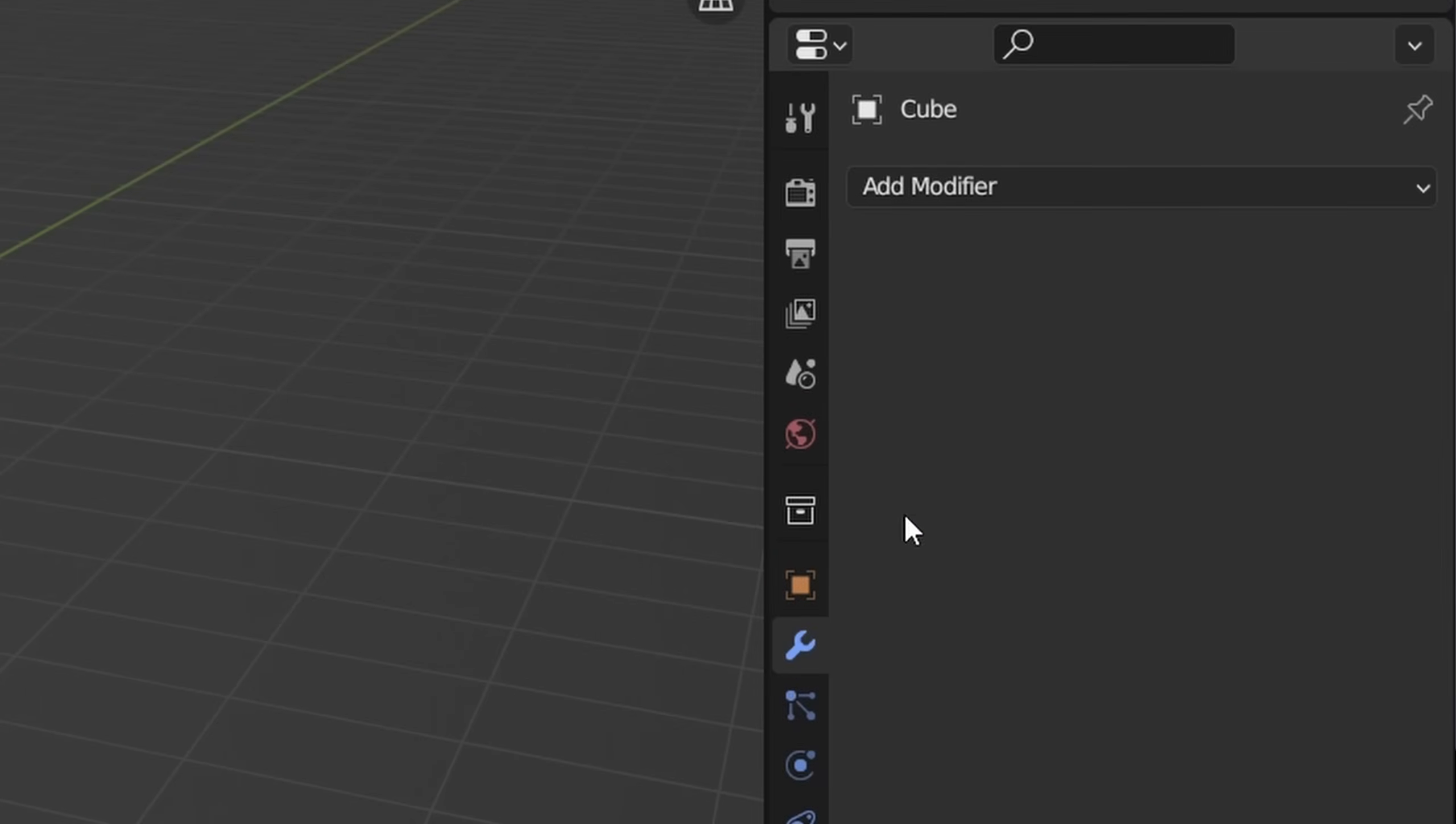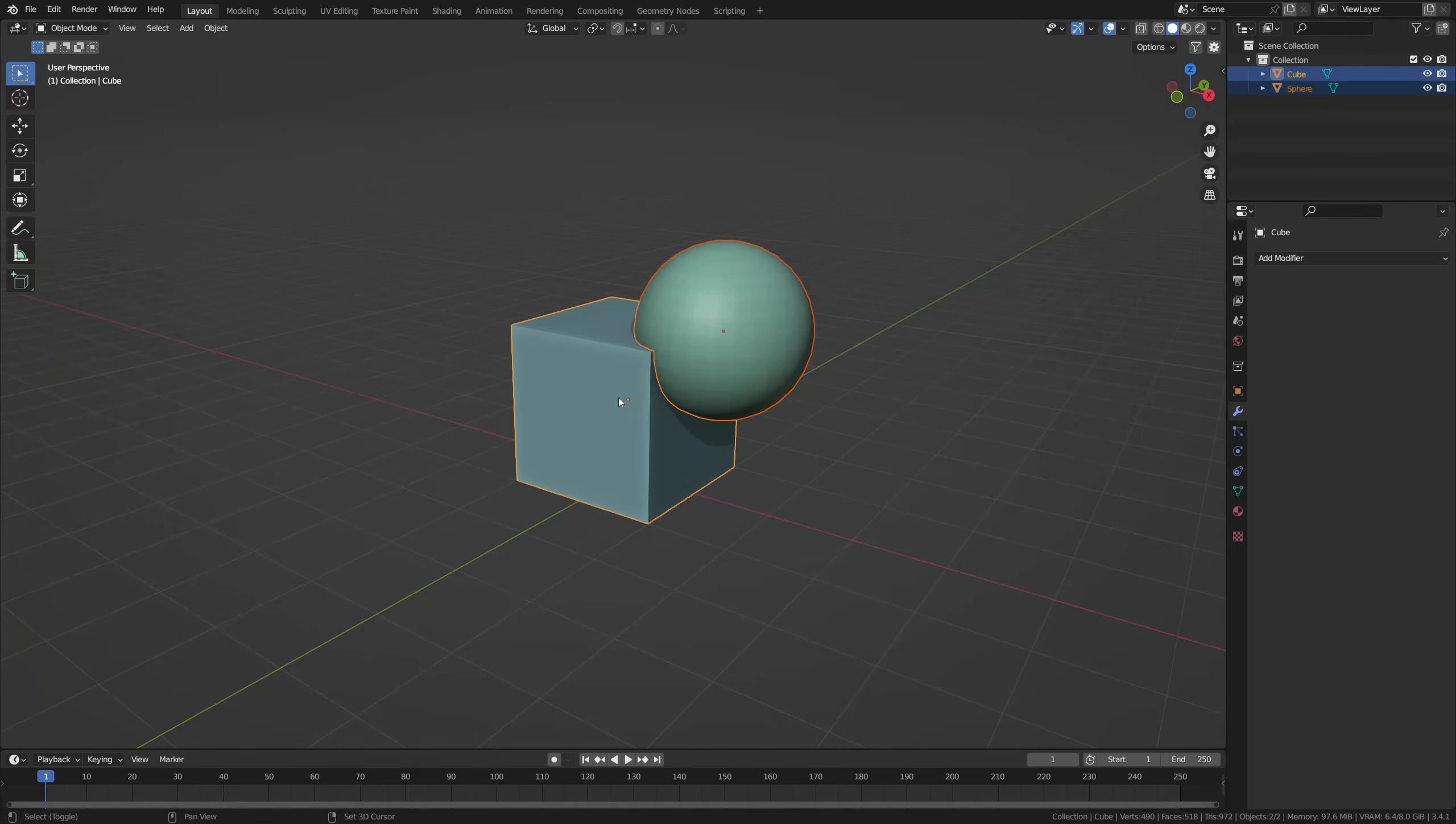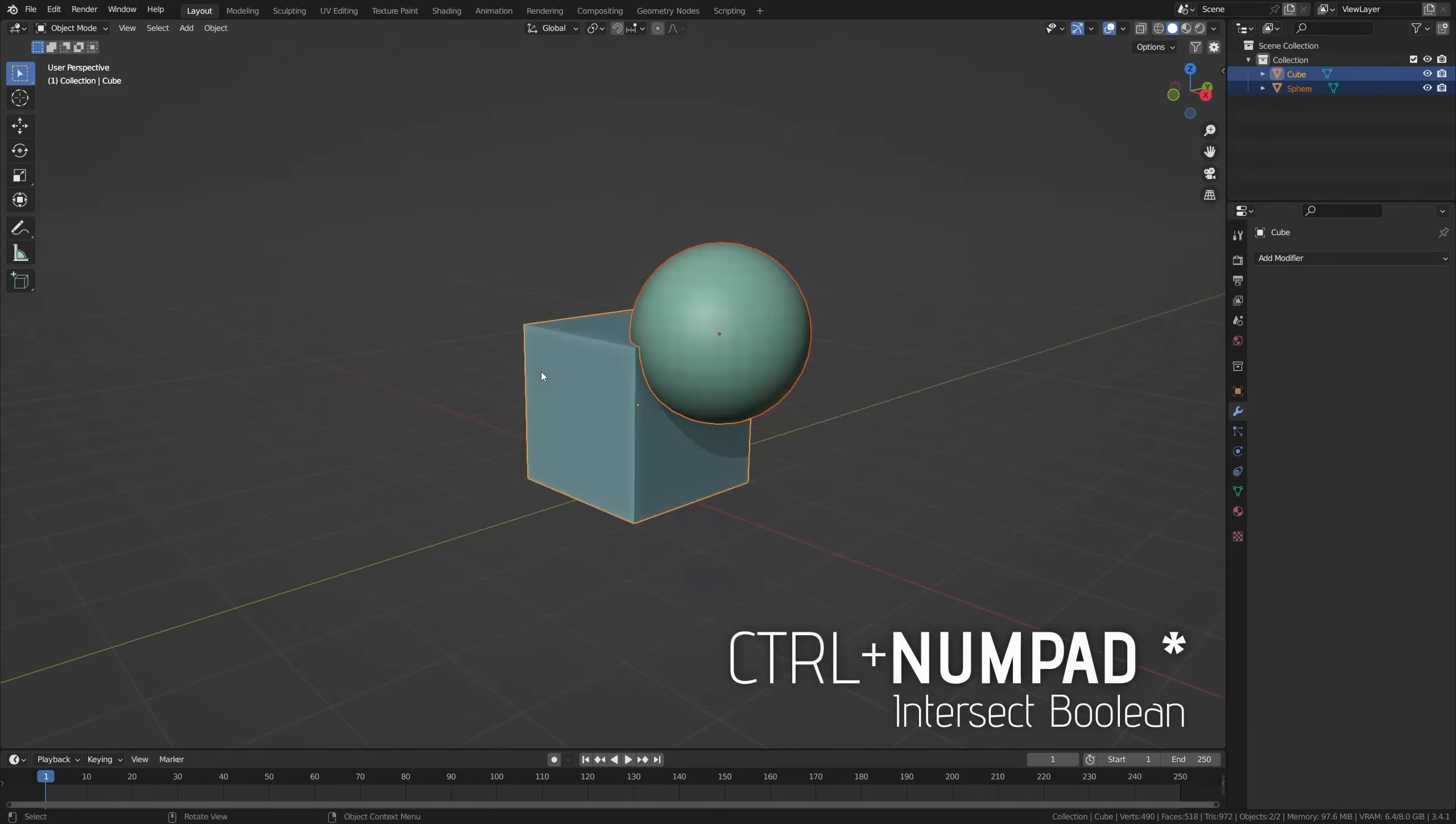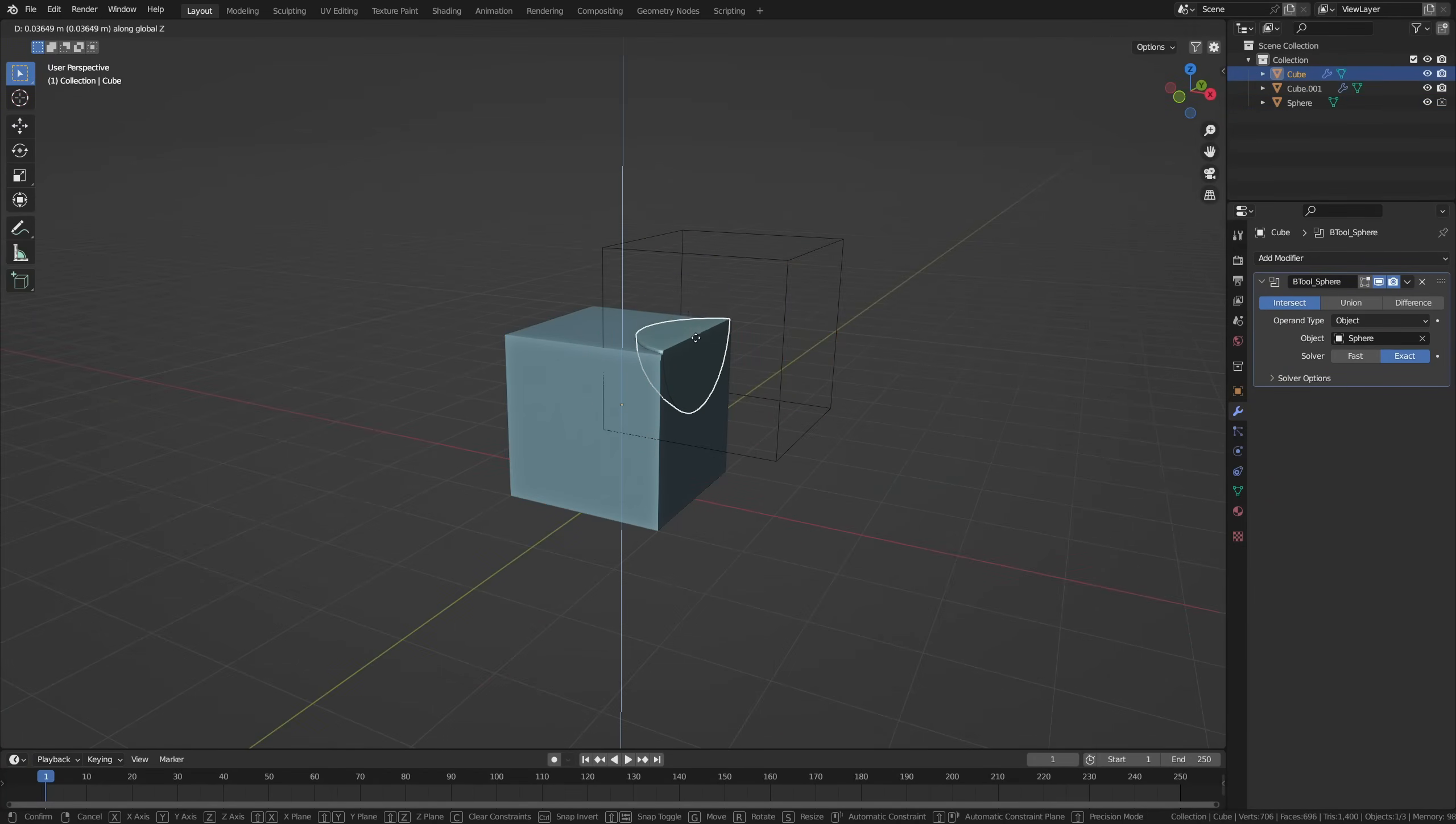In Blender, we have to use the Boolean modifier to achieve these operations. To make things a little easier, we can enable Blender's built-in bool tool add-on. This will let us use shortcuts to create Booleans. For example, Ctrl numpad minus will add a difference Boolean. Ctrl numpad plus will add a union Boolean. Ctrl numpad asterisk will add an intersect Boolean. And Ctrl numpad slash will add a slice Boolean.